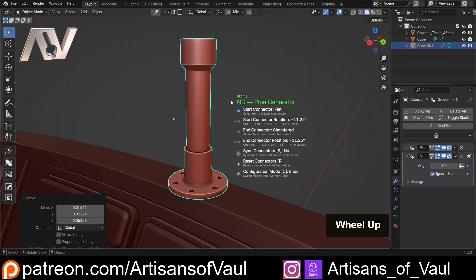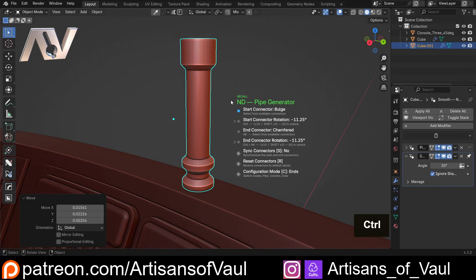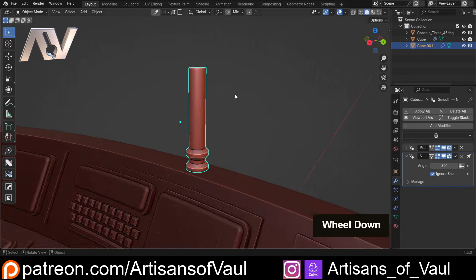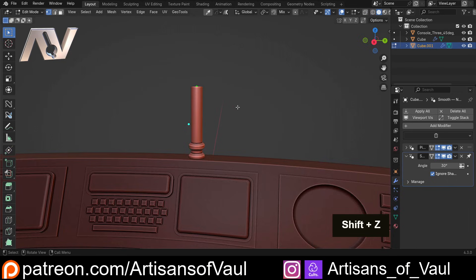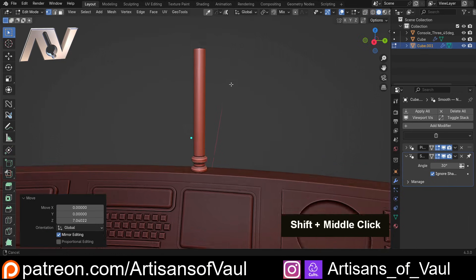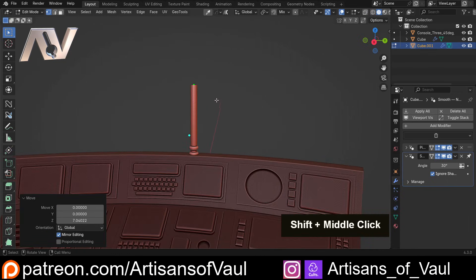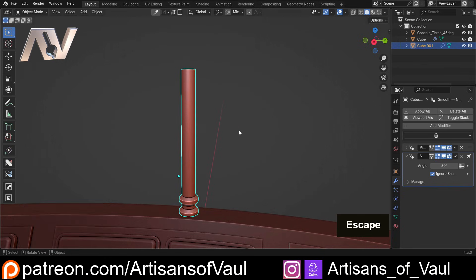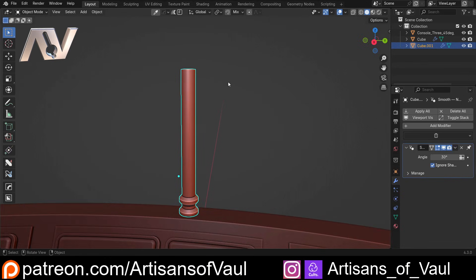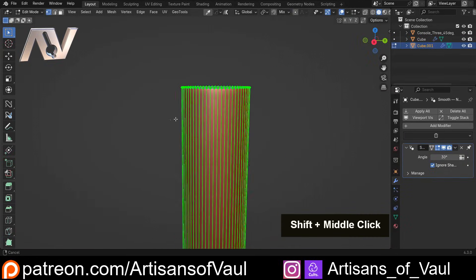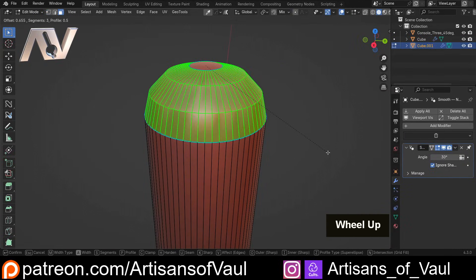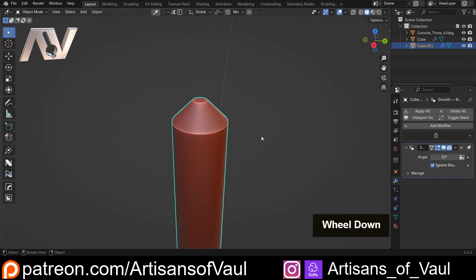With connectors unsynced, I can change the start connector to something that looks better for an aerial, then hold Alt to change the end connector - I could even set it to none. If we extend this up, that would be quite 3D printable as an aerial with good thickness so it won't snap. Let's apply this, come to the end, and add a bevel so it looks a little bit better as an aerial.